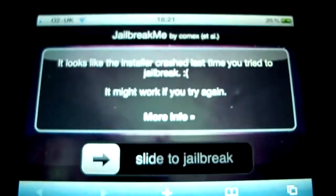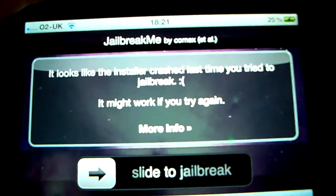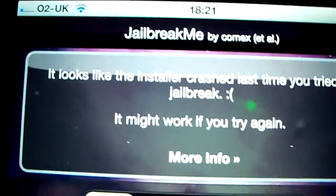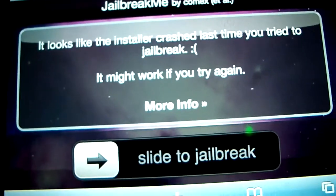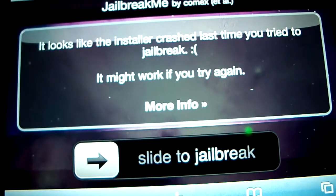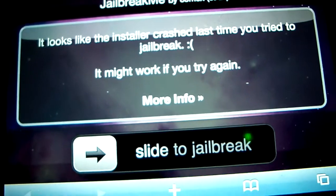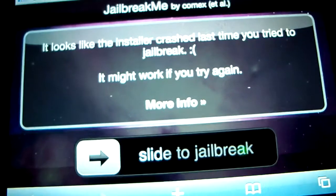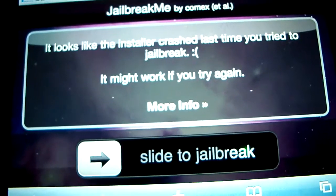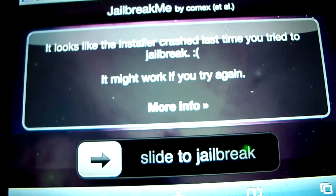So this is the website. I don't know if you can read this but it says it looks like installer crashed last time you tried to jailbreak. Well it certainly hasn't. That didn't happen because it installed successfully.